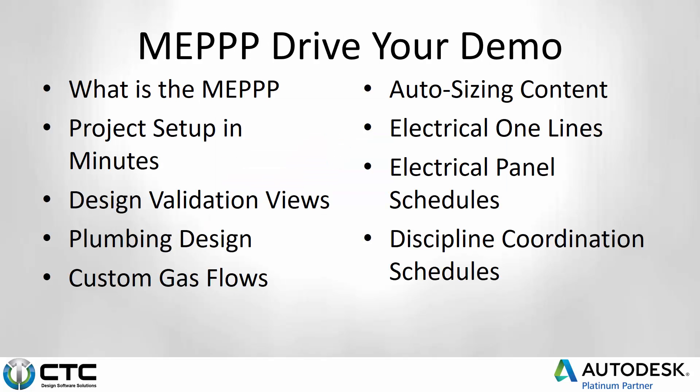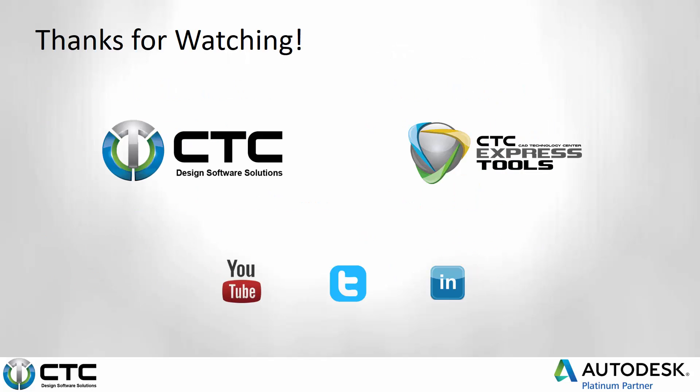All right. With that, if you want to see some of our other videos, hit the links here on this page. Make sure you visit how we can do our project setup in minutes, or maybe you want to see more about the plumbing design side. Hit up these videos. Have a great day. And we hope that you find some value here in the MEP Productivity Pack.